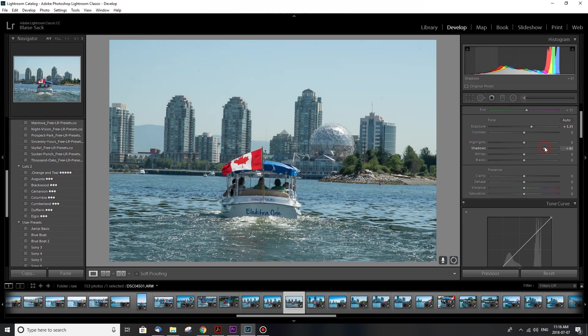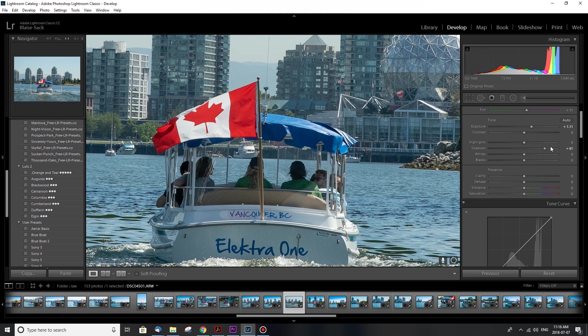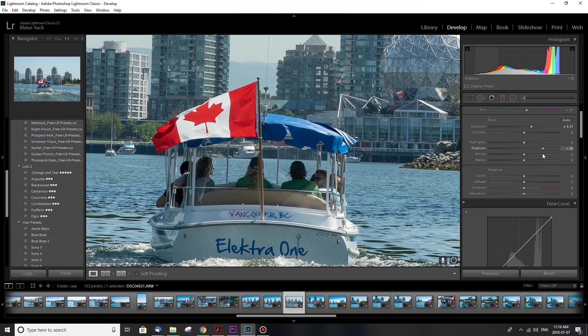Shadows are what's really dark, so I'm gonna push this. If you overdo it bringing the shadows brighter, you're gonna start to see some grain so you don't want to punch it too much. But for this scene I do want to push it to bring my shadows up.